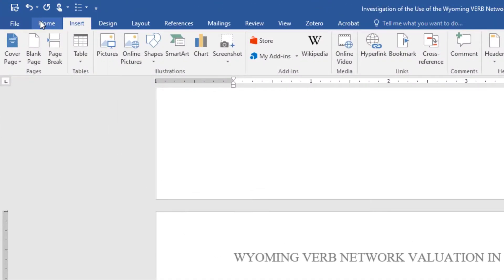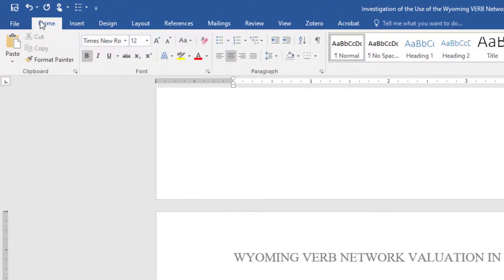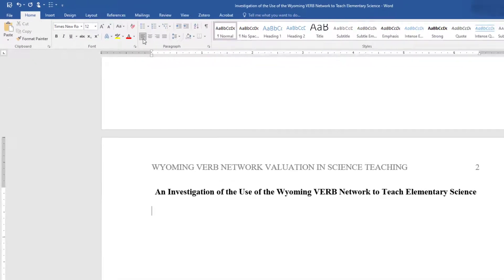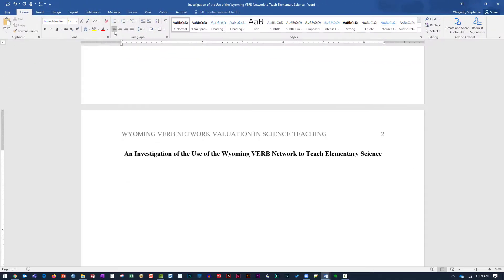If necessary, on the Home tab, select the Bold option to remove the bold formatting and select Left Justification. Tab in to begin the paragraph.